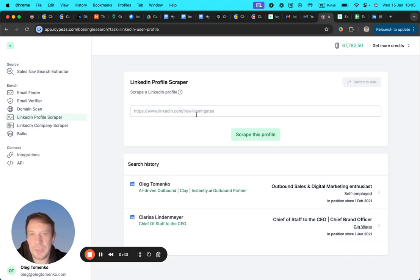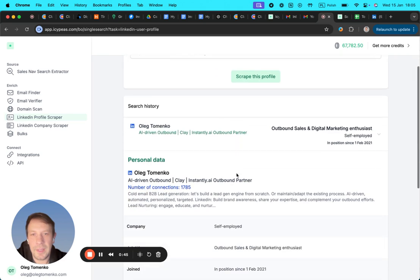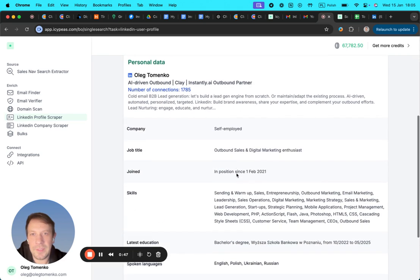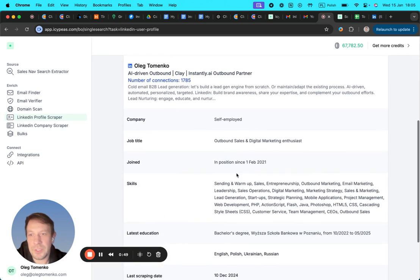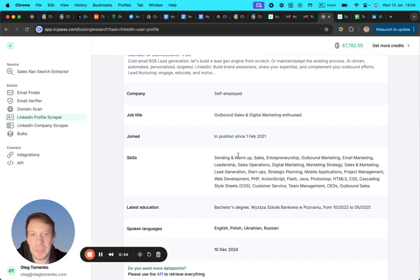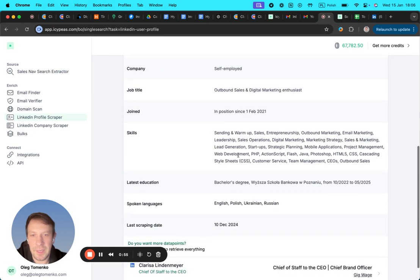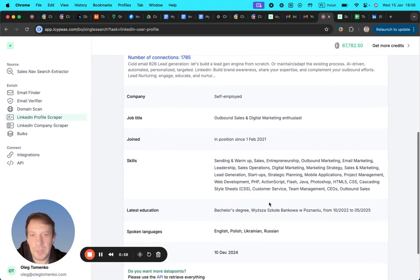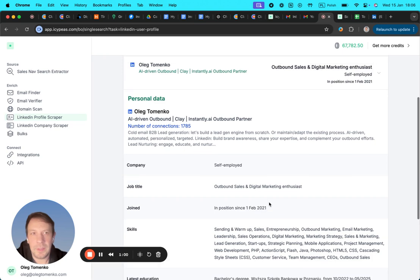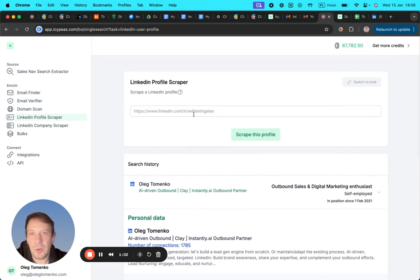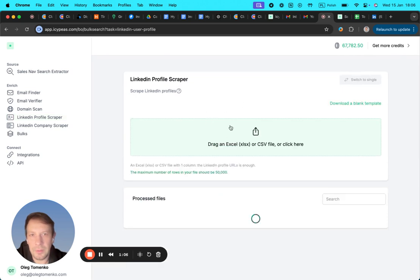Let's check how this works. Basically, here you can just copy and paste the URL and it retrieves a lot of useful stuff we can use for personalization and icebreakers, like spoken languages. You can basically copy and paste here one by one, you can switch to bulk, you can just upload CSV.